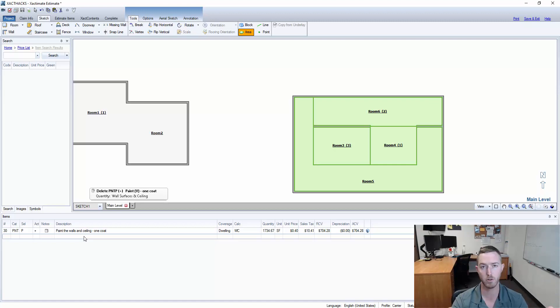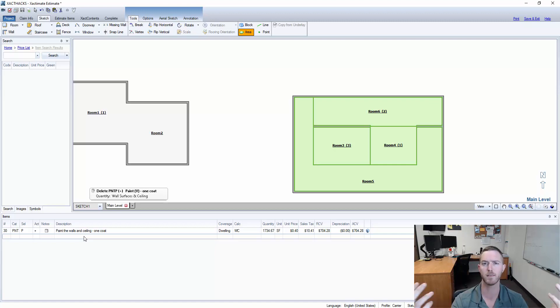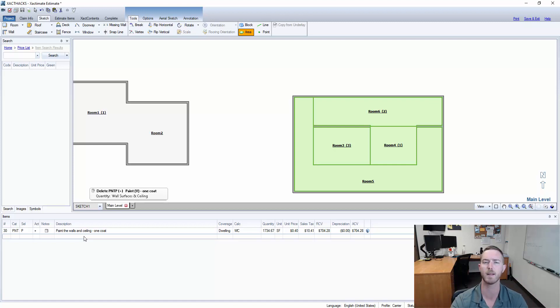So please make sure that your missing walls are there and the algorithm math of Xactimate 28 should take care of the rest.